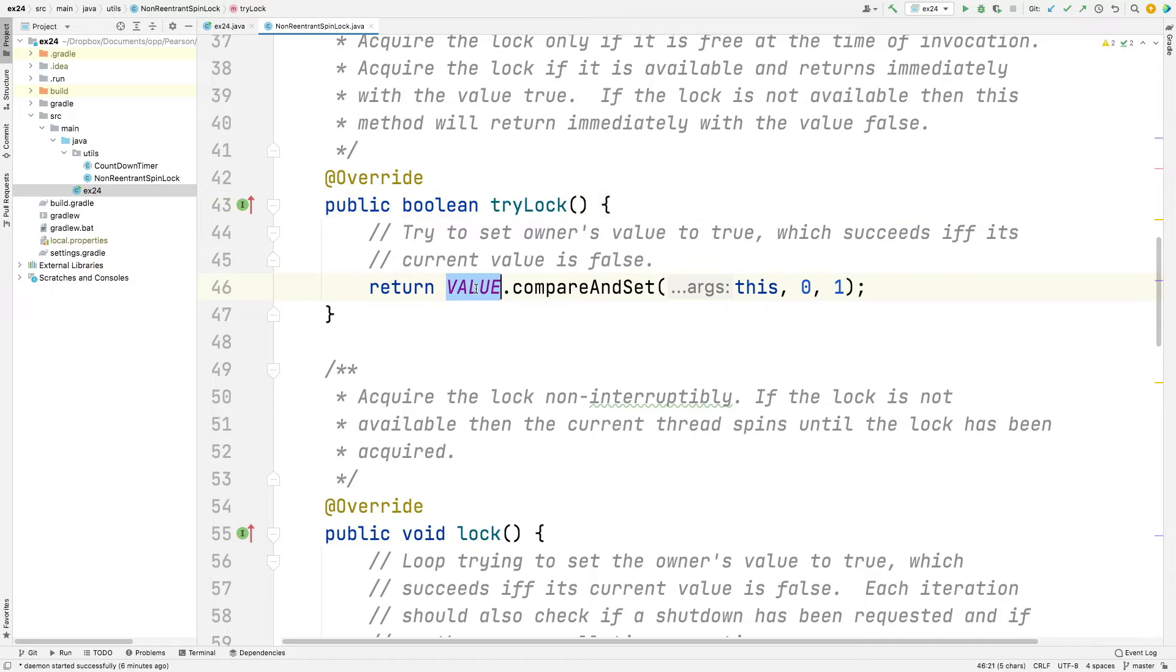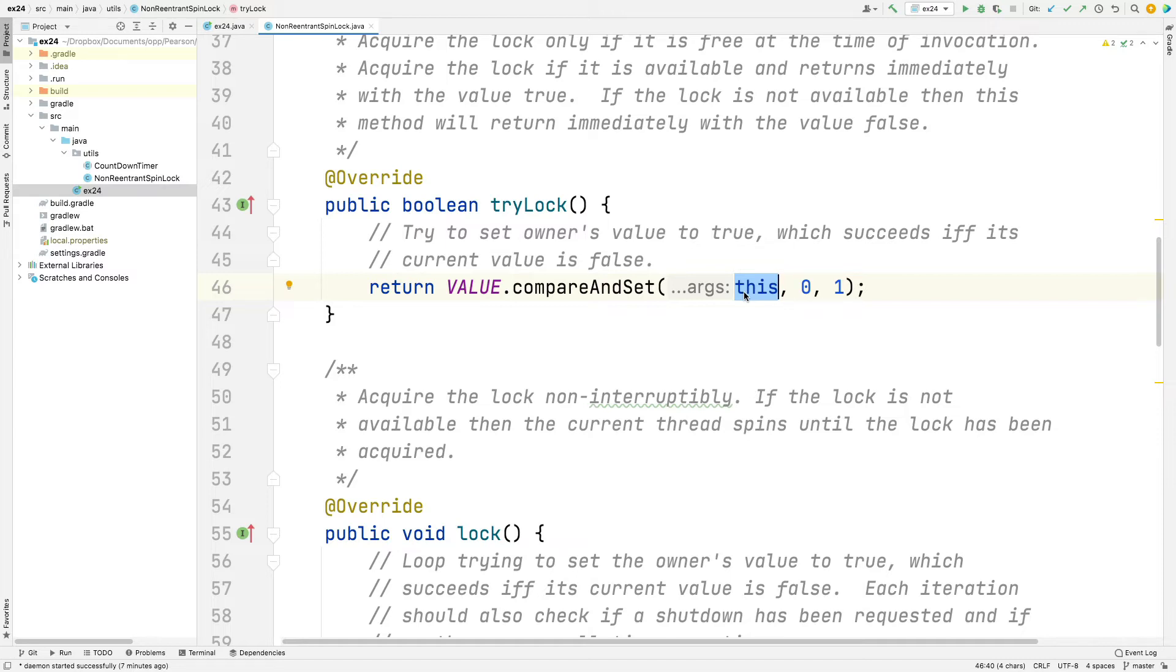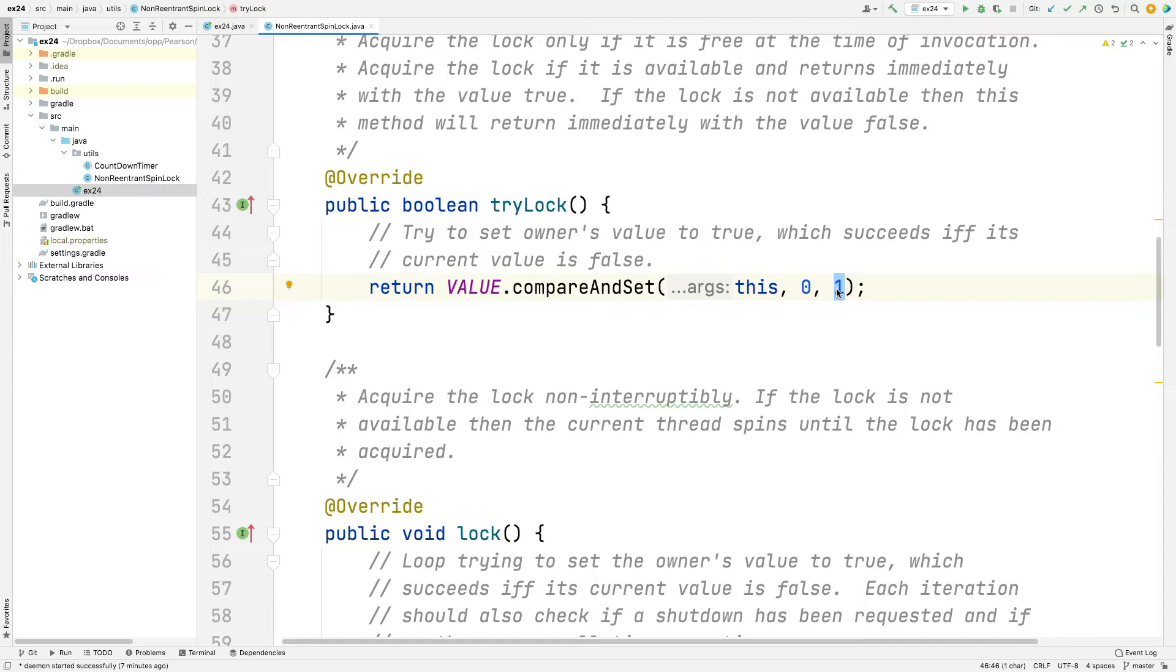So here's the tryLock implementation. TryLock says, hey, value, which is a var handle, please perform a compare and set operation on this object, which is the instance of NonReentrantSpinLock for which tryLock has been called. Please check to see if its current value is zero, and if it is zero, atomically set the value to one. So that's what compare and set does. That's pretty much identical to what you did in your implementation for spinlock for the tryLock, except we're using a var handle here instead of an atomic Boolean or an atomic reference.